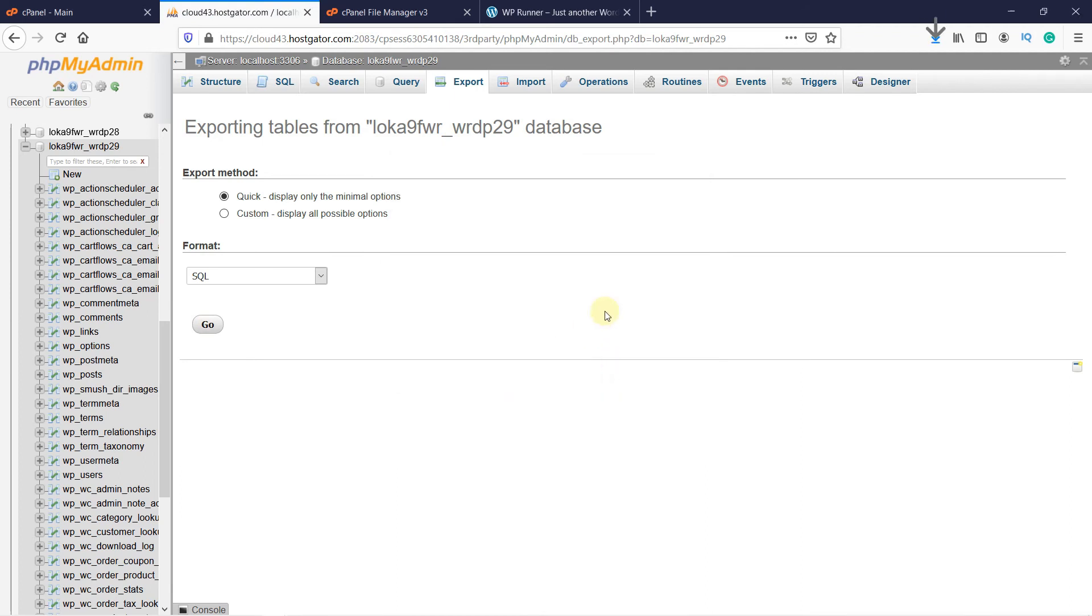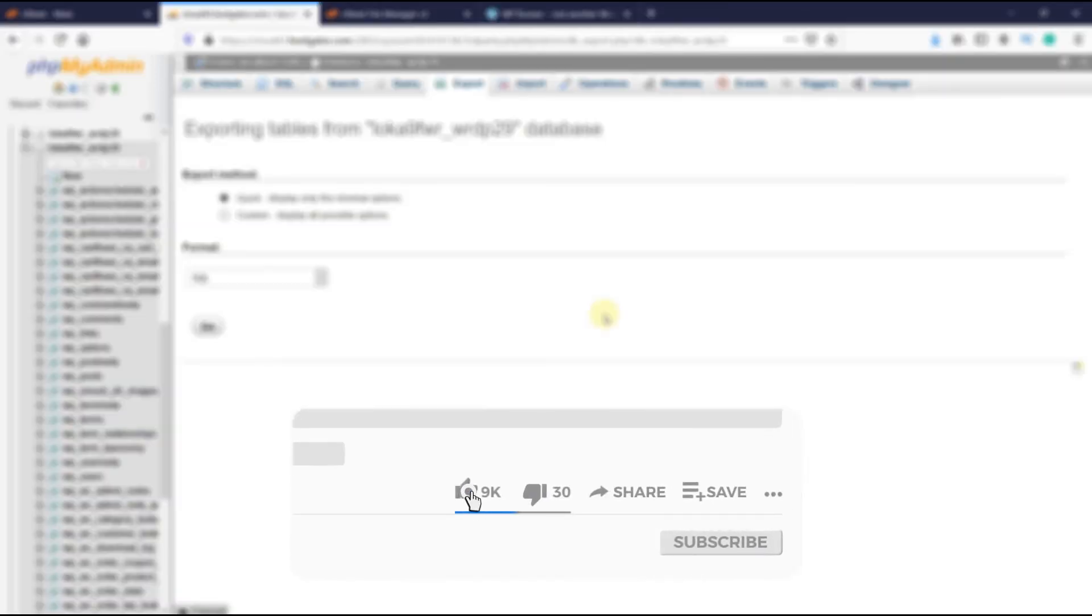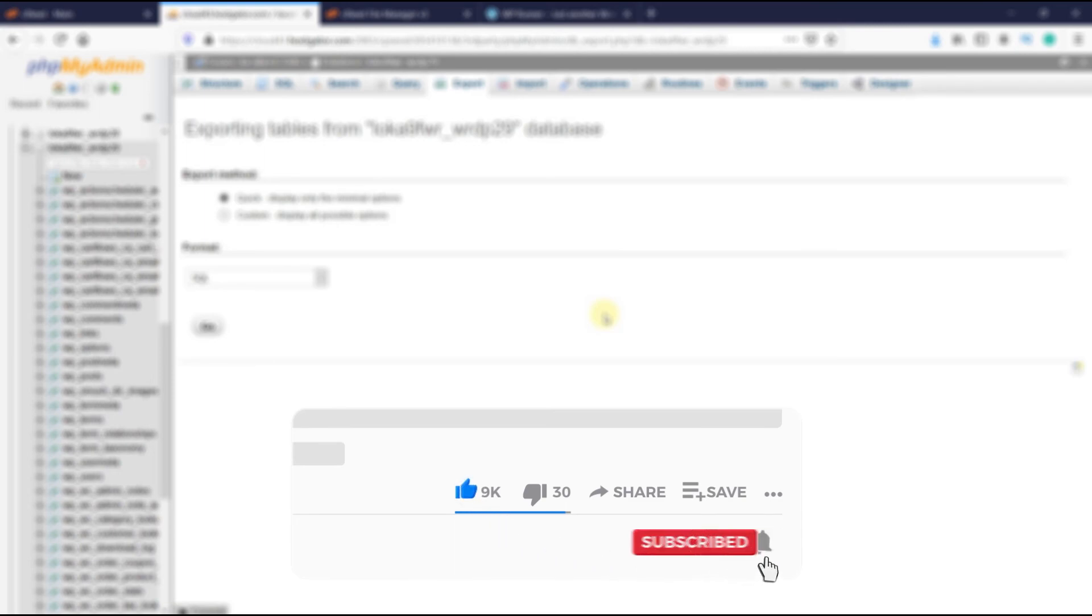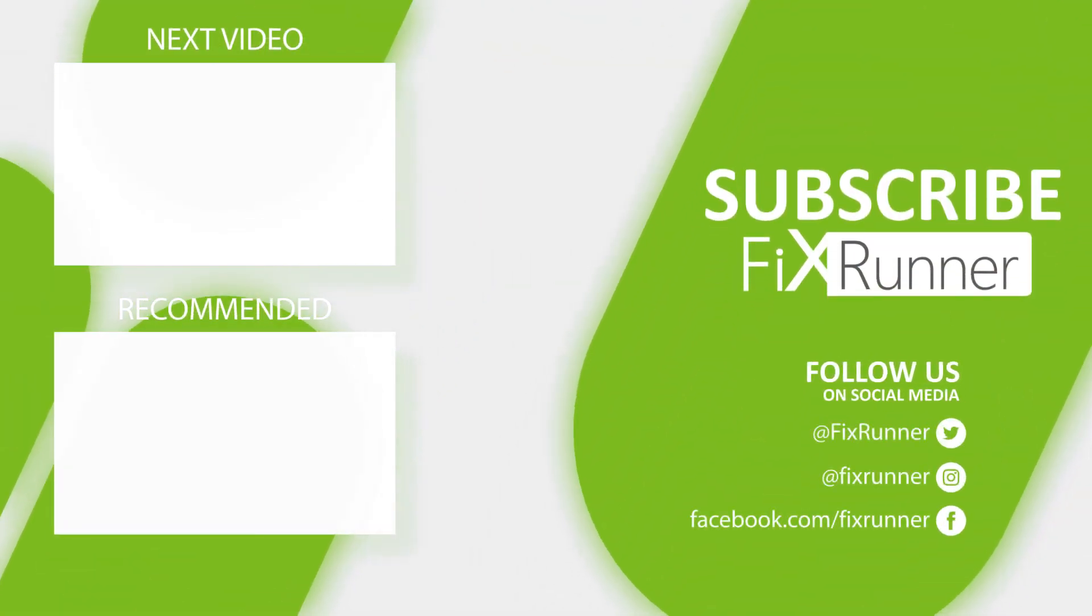So this is how you can backup your WordPress website manually in cPanel. That's it for today's video. If you have any questions or comments, please leave them in the comments section below. And if you liked this video, please click on the Like button. If you're new to our channel, hit the subscribe button and the bell icon so that you won't miss any of our future videos. Thank you for watching and see you on the next one.